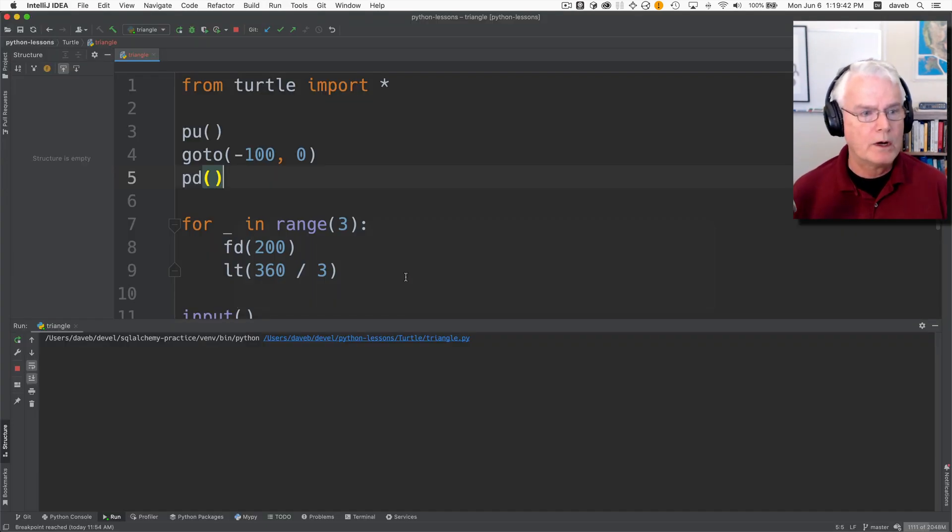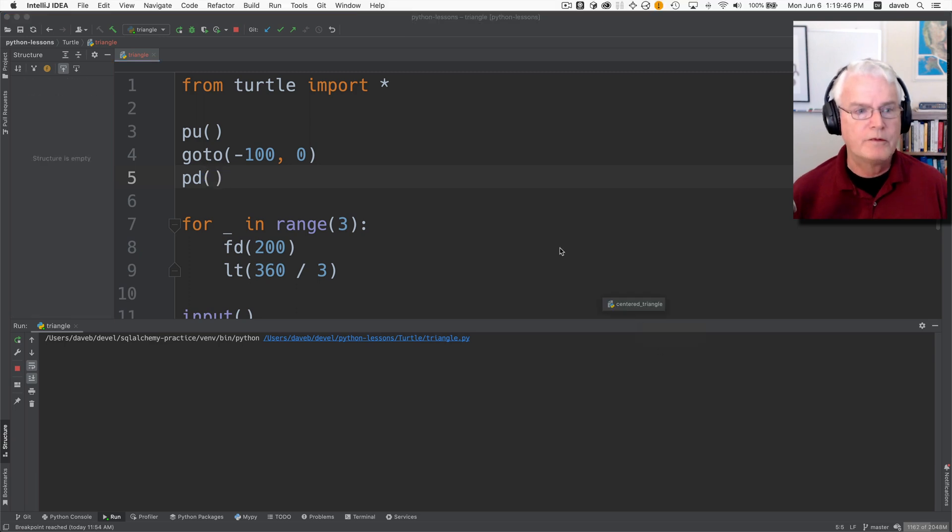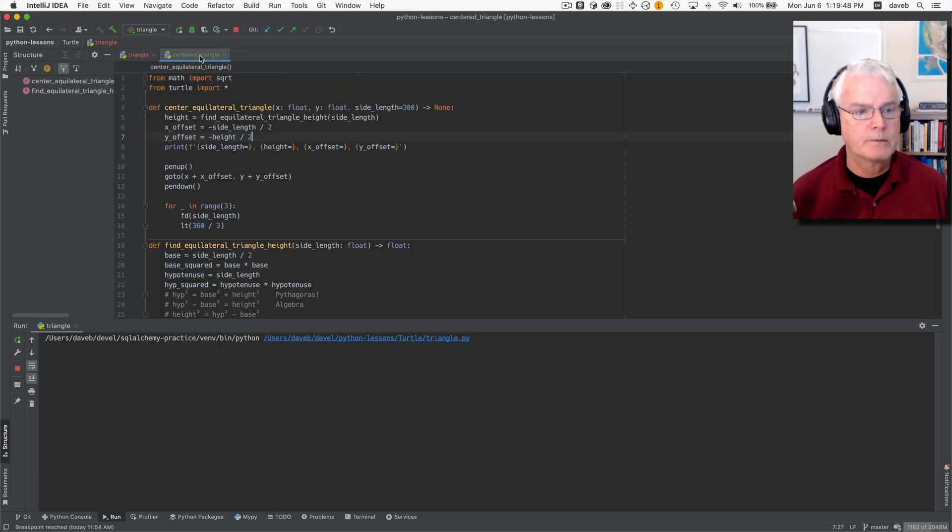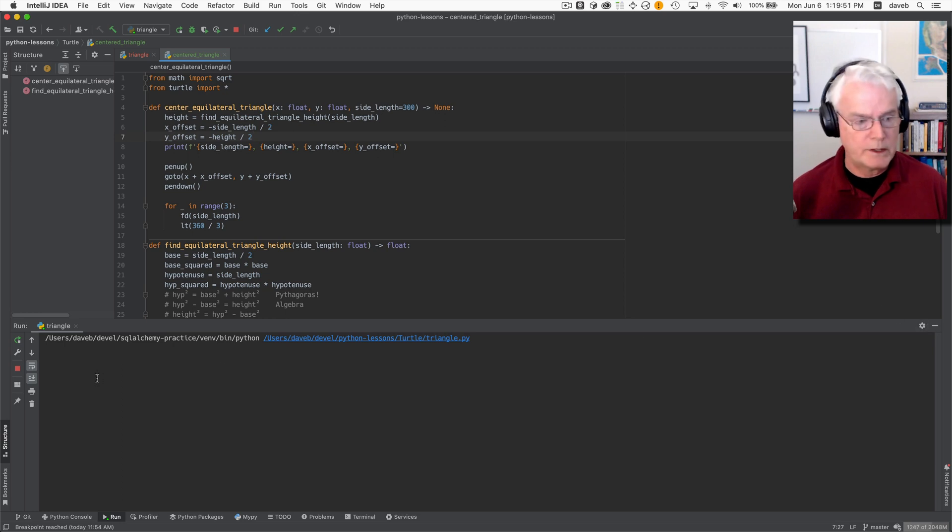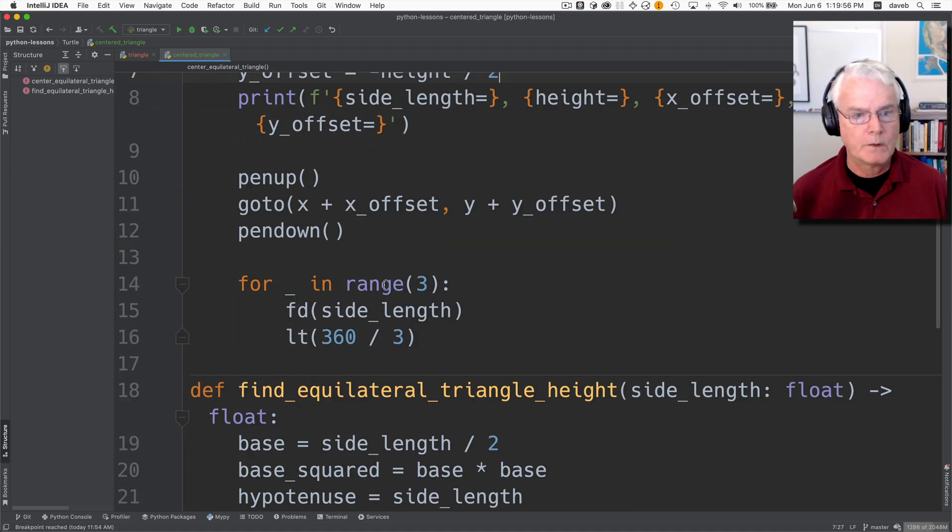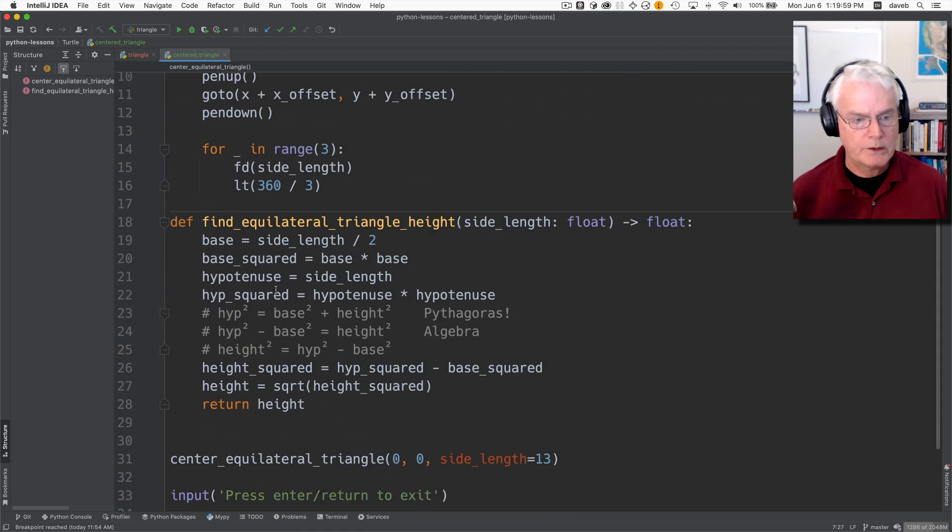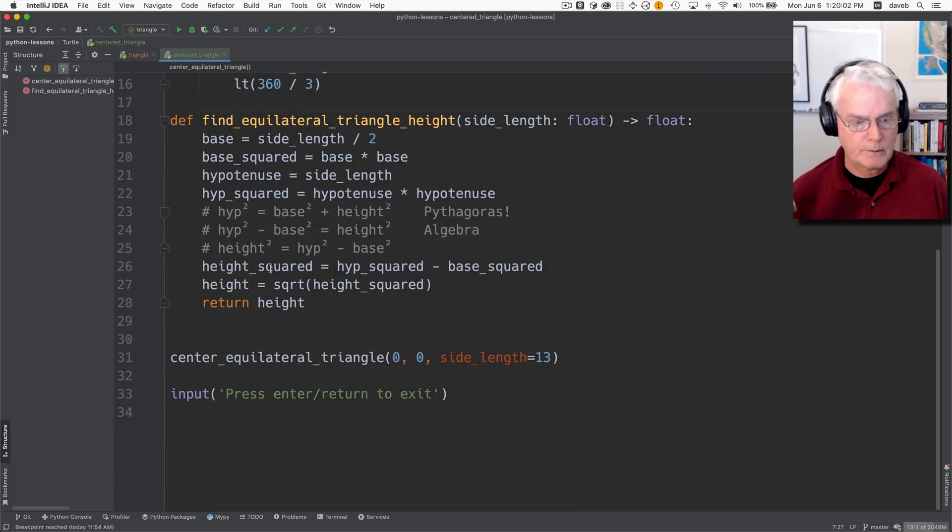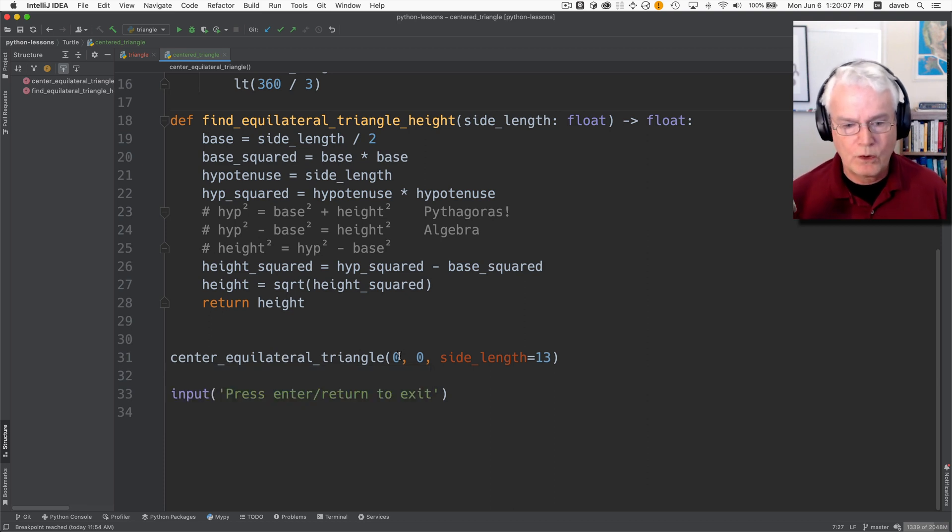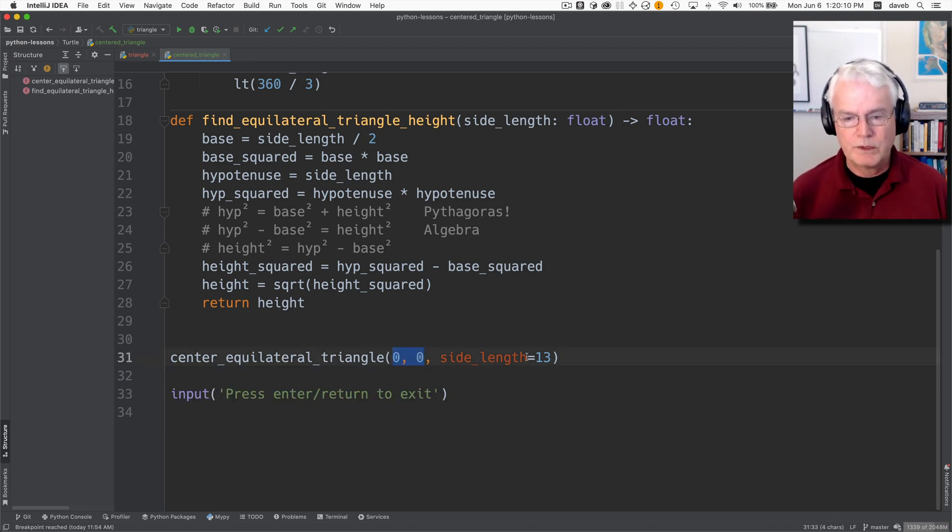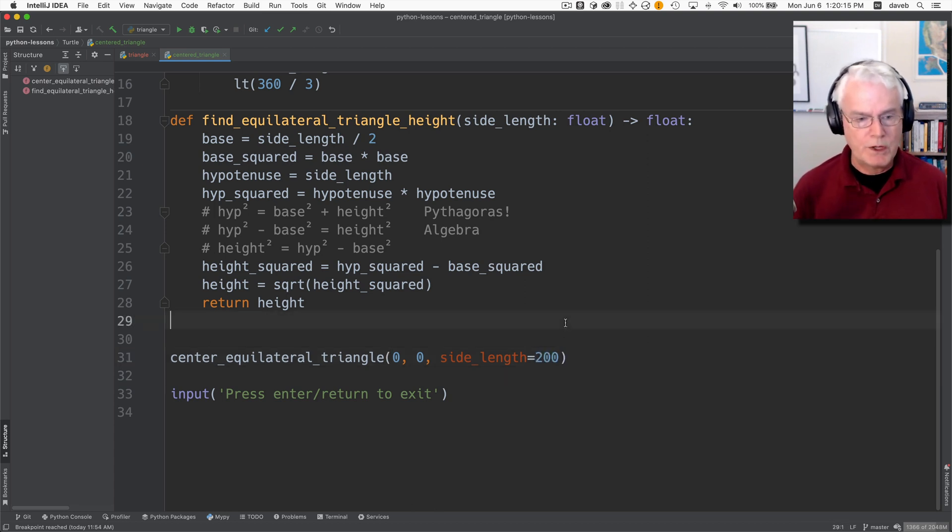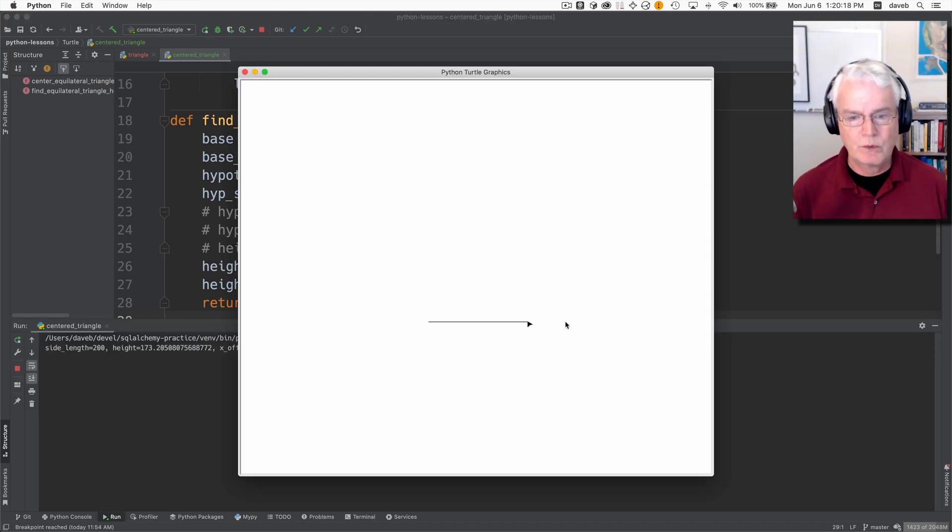So from here I think I'm going to jump to a finished version of this and step through in the debugger and let's watch how it works. So we have a couple of functions and then we call center equilateral triangle at the origin with the side length of 200.